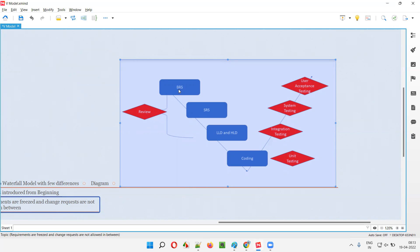We can test documents without running the code — we can check the requirement document and find mistakes early on. Once the BRS document is properly tested, the SRS document will be created by the technical team with technical specifications. The SRS can also be reviewed, and similarly low level and high level designs can be reviewed without running the code. All of this forms static testing — reviews fall into static testing.